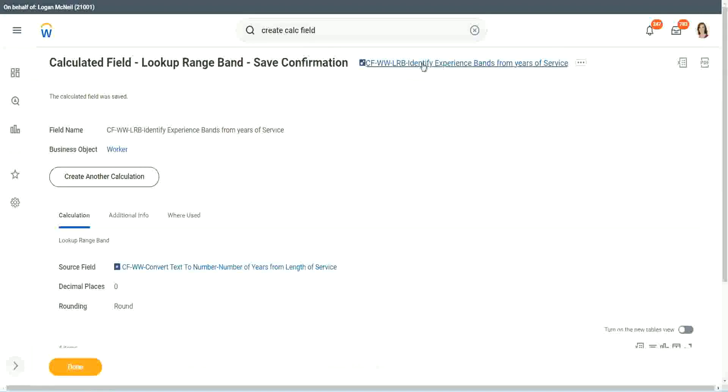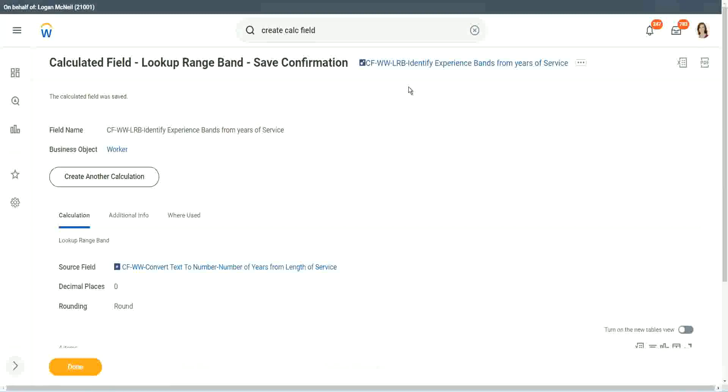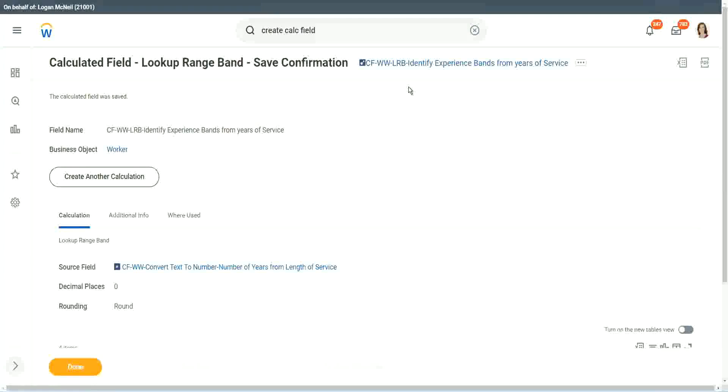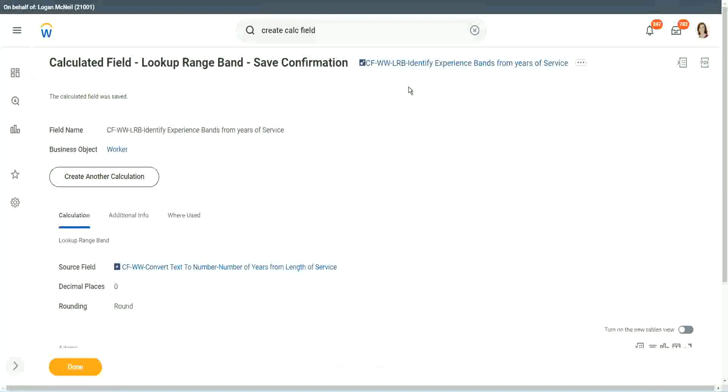But again, there is a limitation with this. The LRB can only convert a range of data into individual bands. It cannot do anything else. It is good at doing that. Definitely it is good at doing that. But it cannot do anything else.